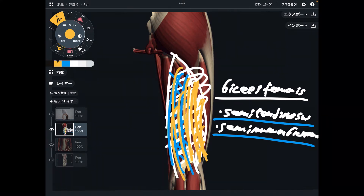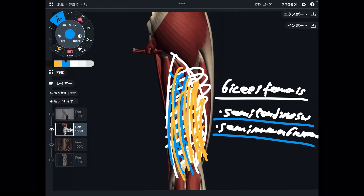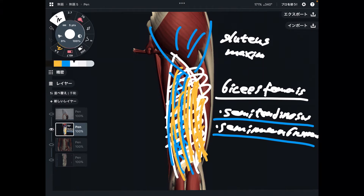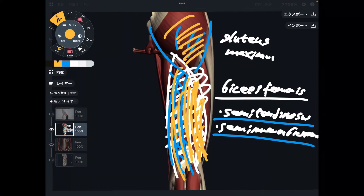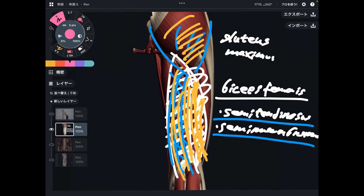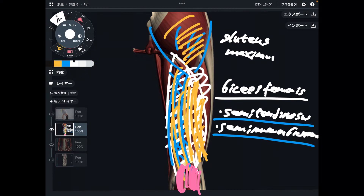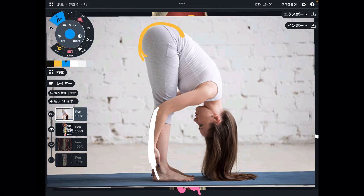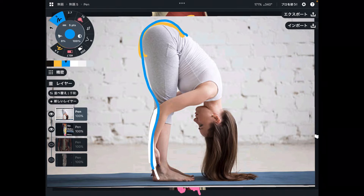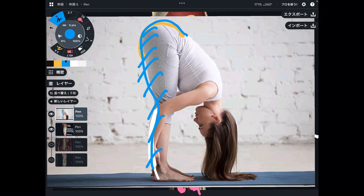Flexibility of the hamstrings is important for forward bending. Of course other parts are also important, such as the gluteus maximus. We need good length through the gluteus maximus — if this part is tight, you don't get good length on the posterior part of the body. You can also partially see other muscles here, such as the gastrocnemius, which is located at the back of the leg. The back part of the body is important for forward bending.